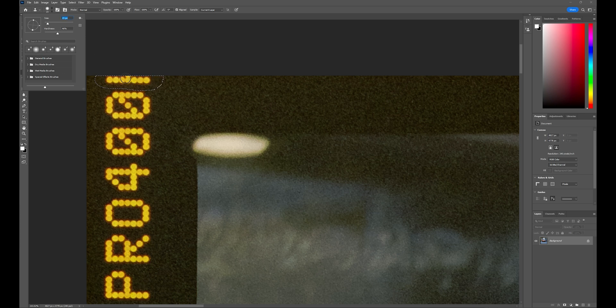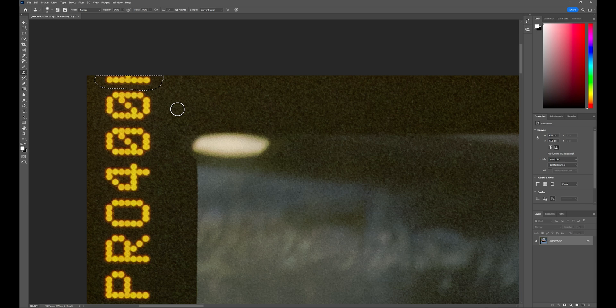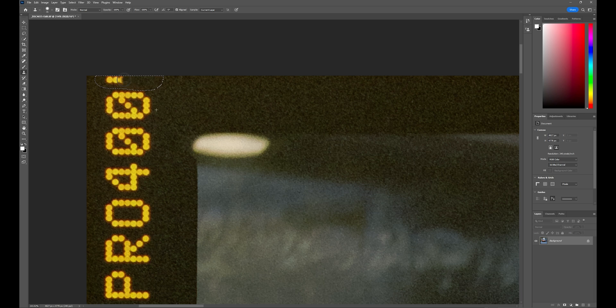That should be good. Hold the alt key and this little funky symbol comes up and just click somewhere on the image that matches this here. And then we'll just click and drag. Click and drag. Click and drag.